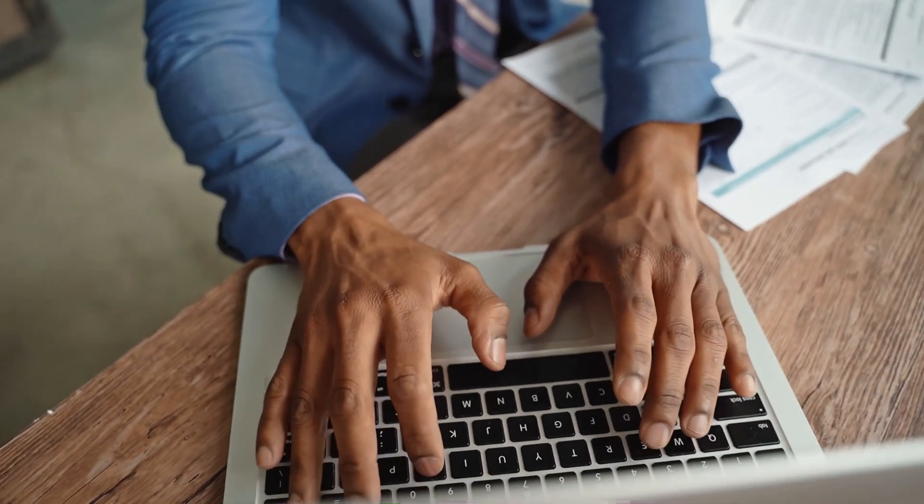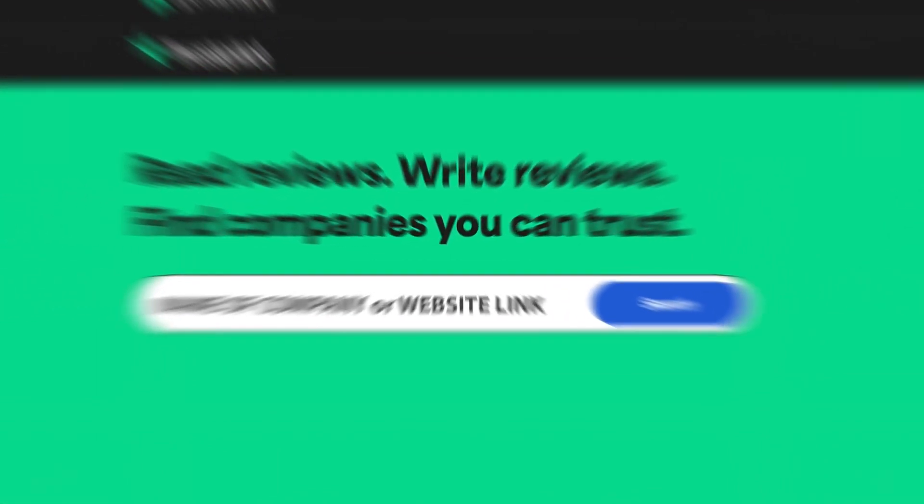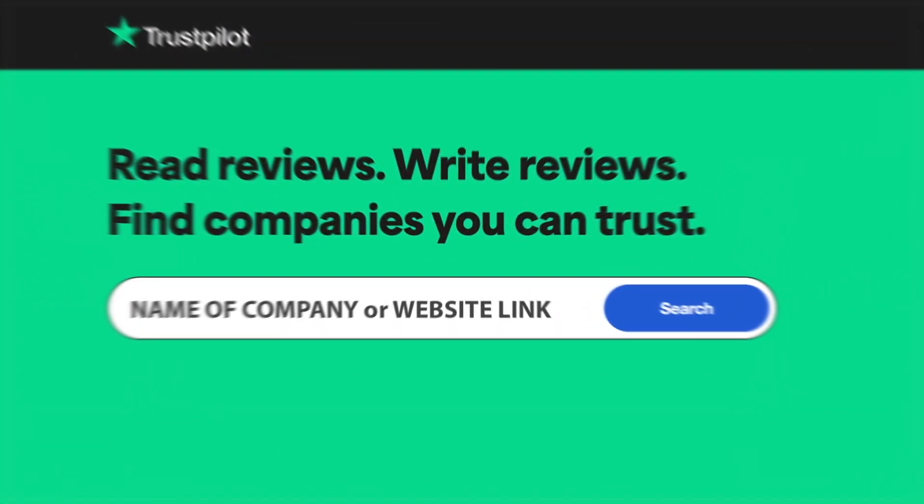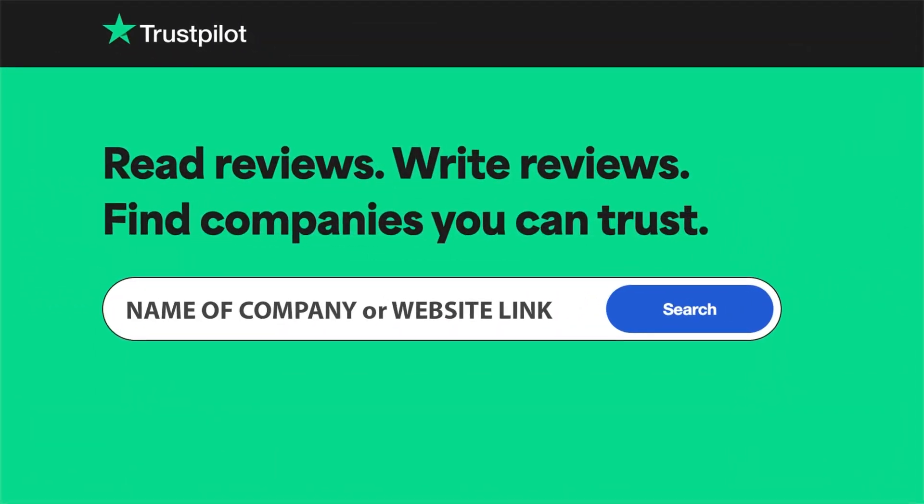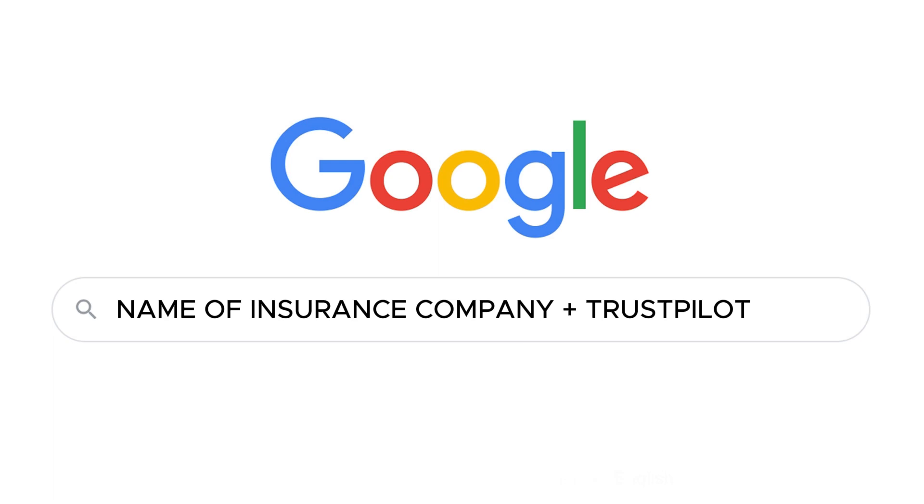So first, open the website Trustpilot. The link can be found in the description or you can simply search on Google for the name of the insurance company and at the end of the search query add Trustpilot. This way, you will find reviews from real people about the insurance company.